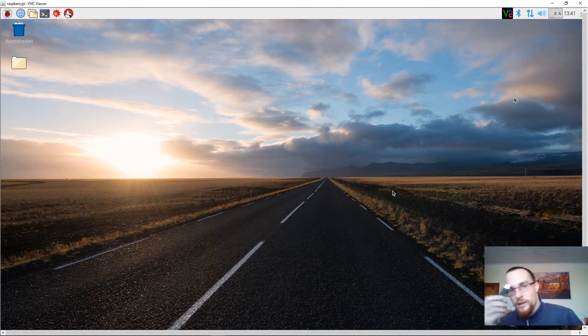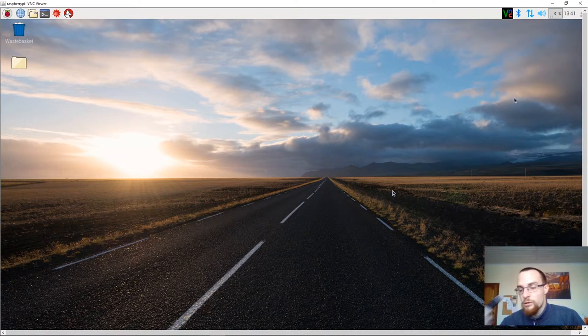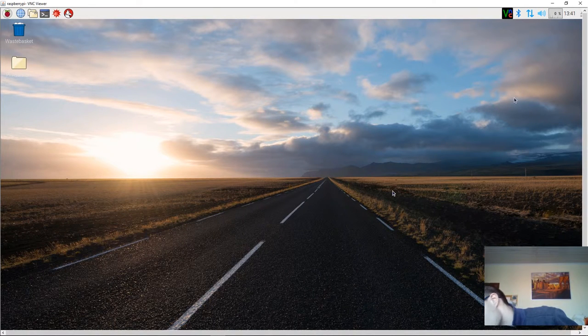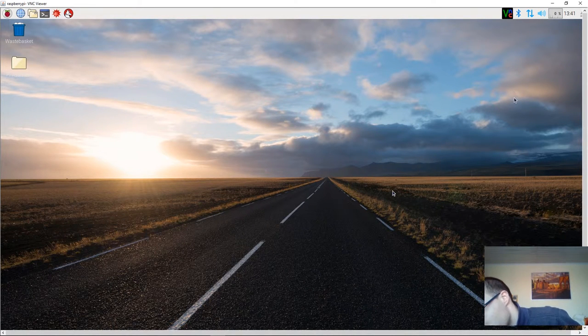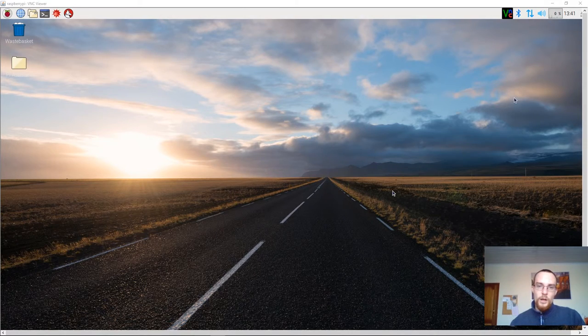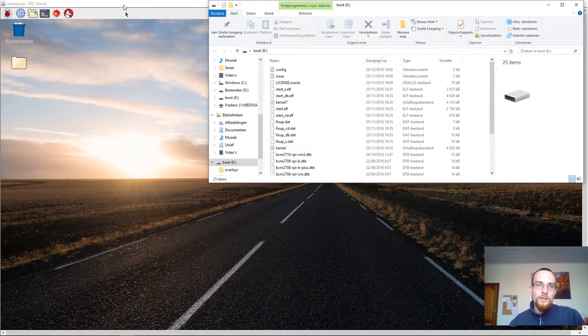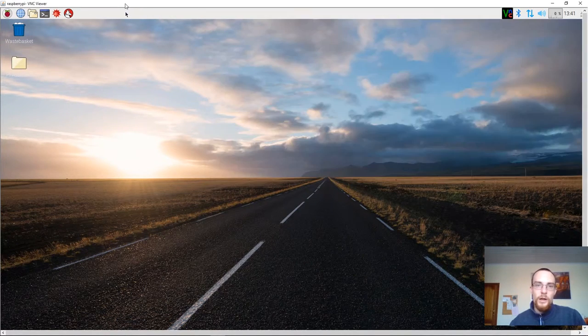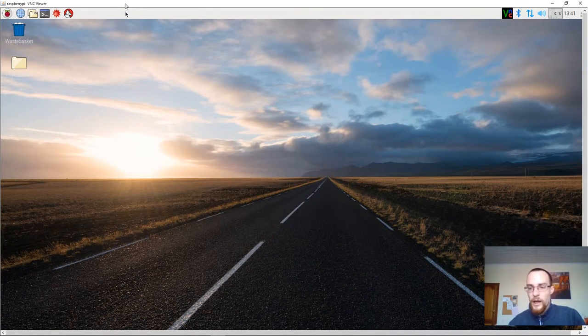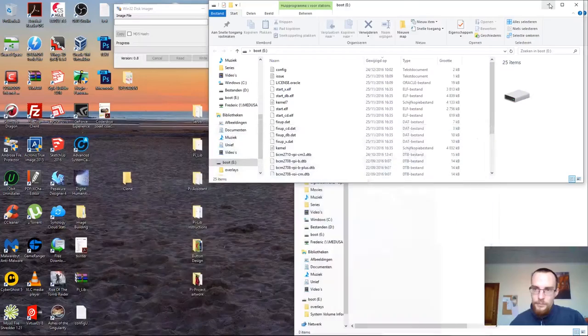Next up, you insert the USB drive in your Windows machine. And I'll now leave the Raspberry Pi and enter the Windows operating system.